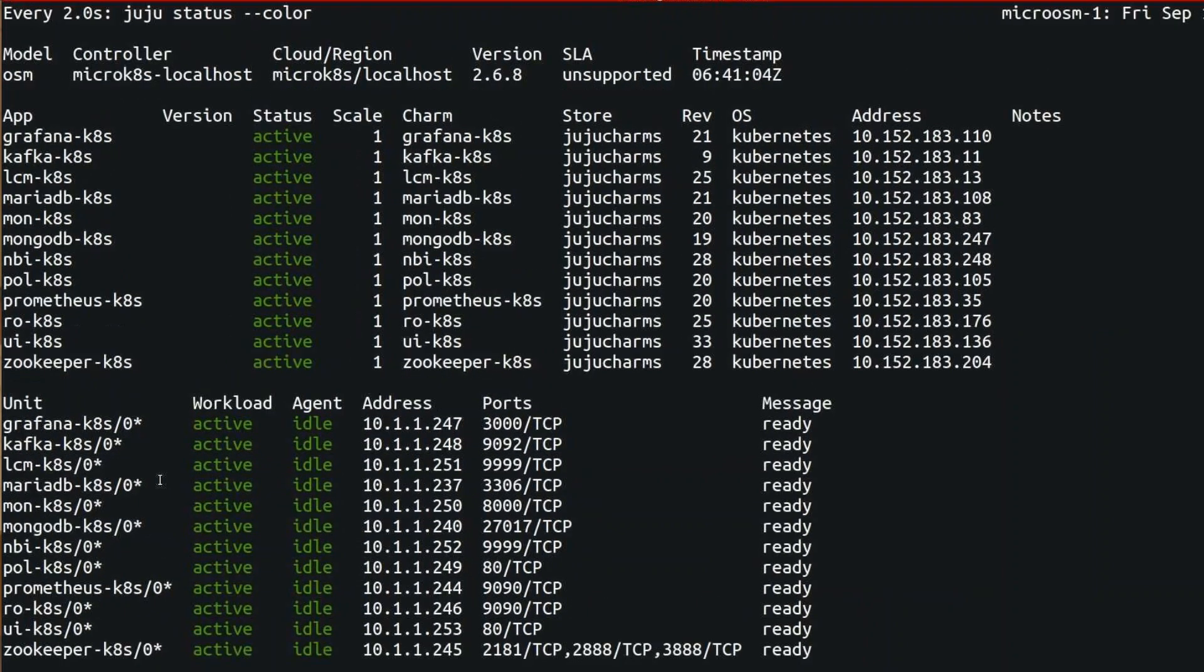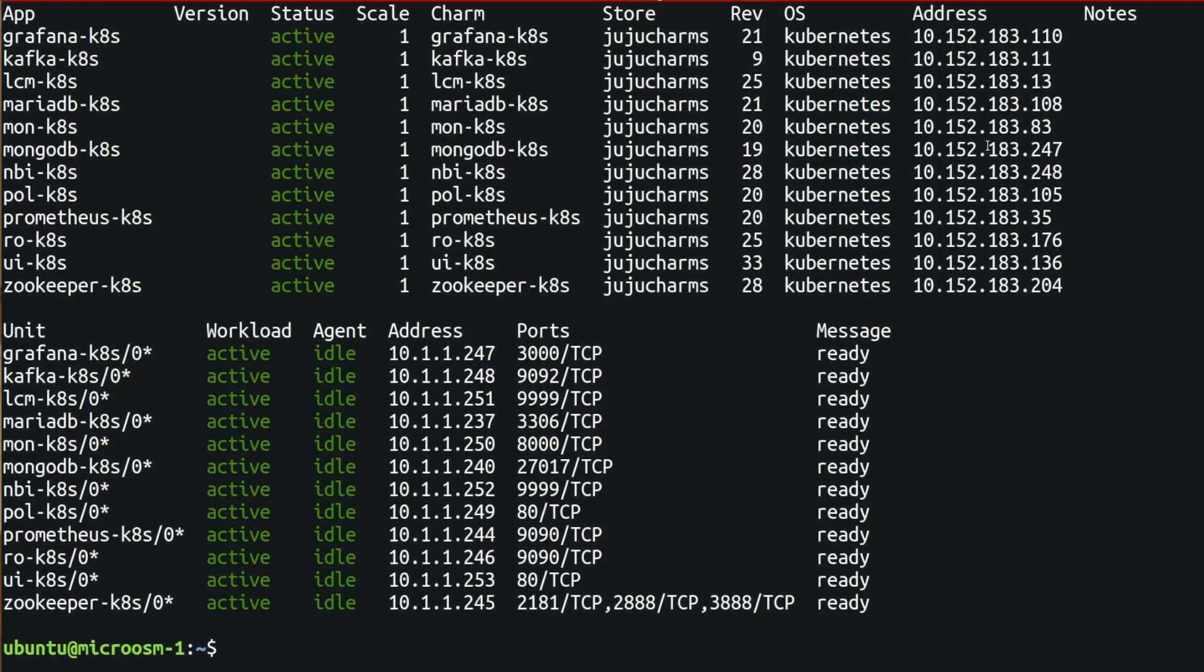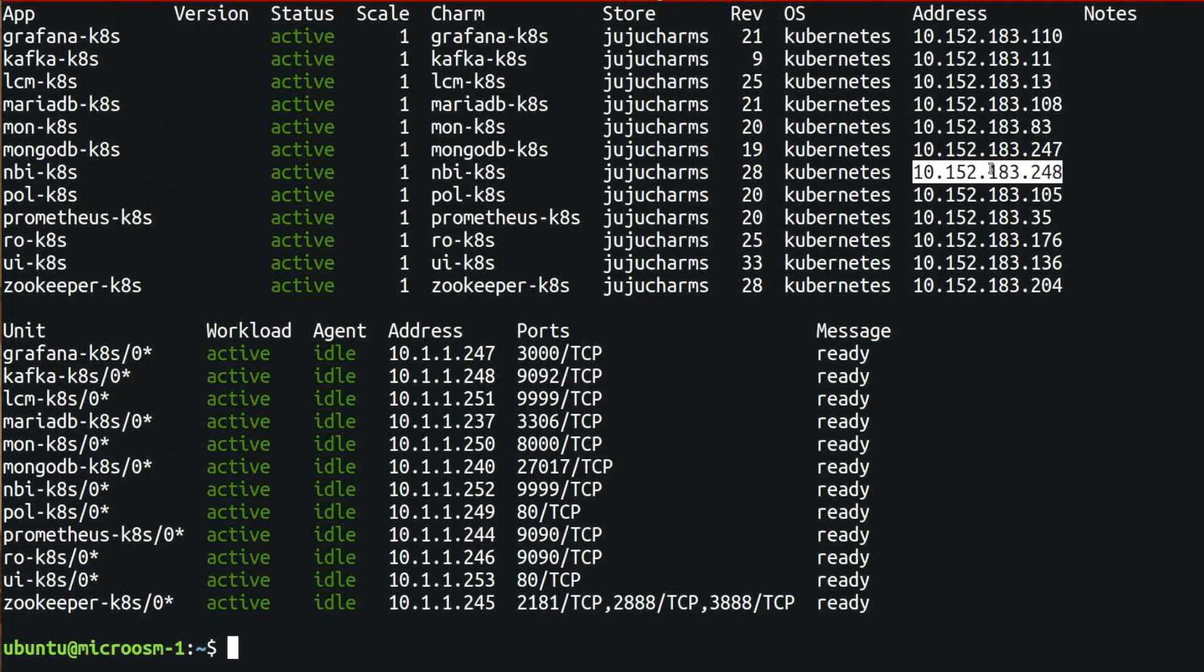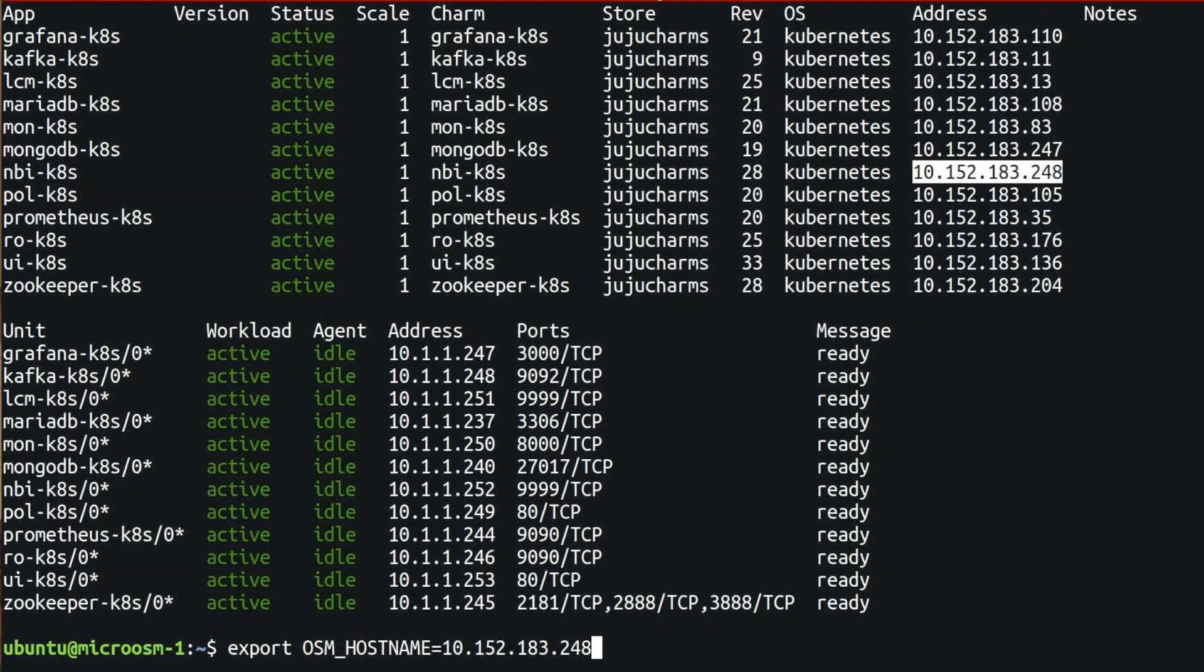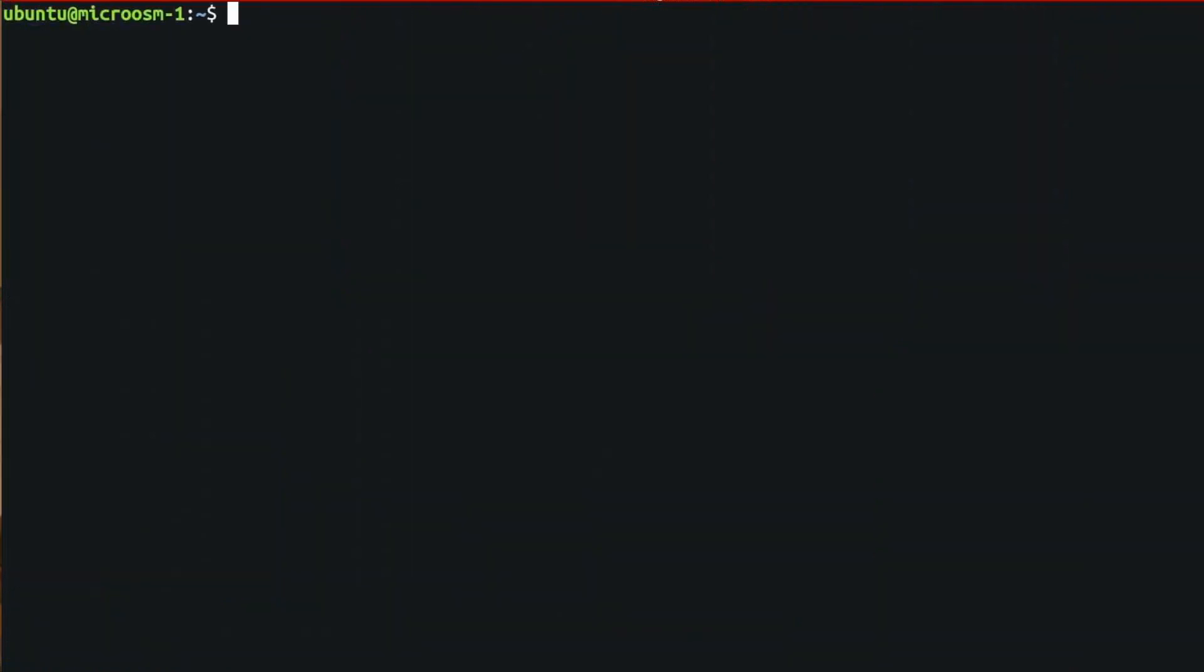There, we can see every component that is active. Every component has an IP. We can do Juju status. And as in the normal, in the standard installer, we have to export the OSM hostname to the IP of the NBI. And now, we can do OSM list and execute commands. And we have our OpenStack in store.